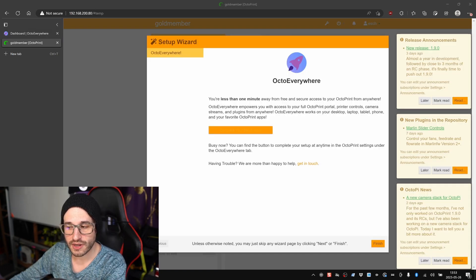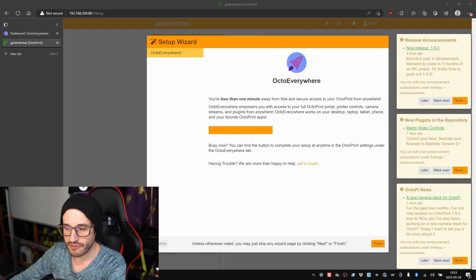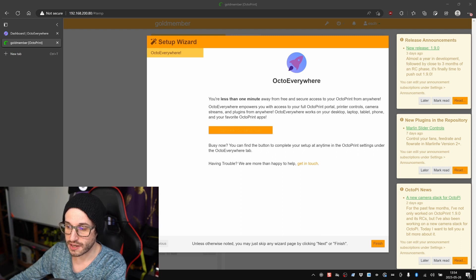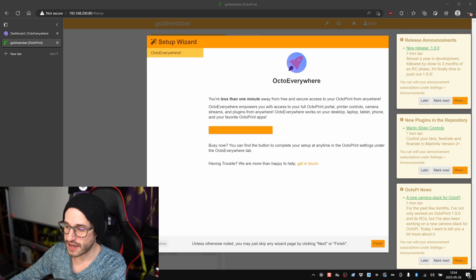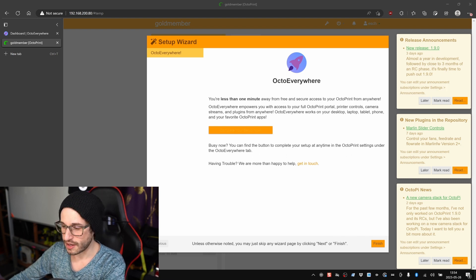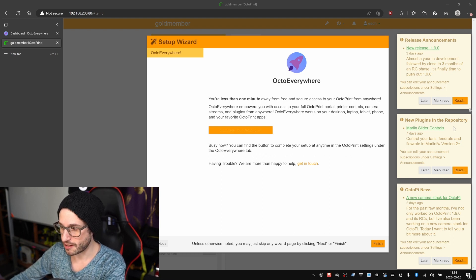After you install the OctoEverywhere plugin from OctoPrint, this is what pops up in the interface. You get a little notification saying you're less than one minute away from free and secure access to your OctoPrint from anywhere. There's a single button to click to complete that setup.